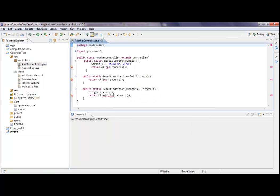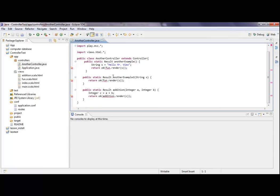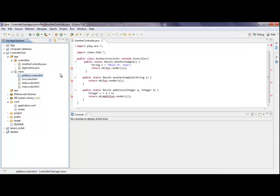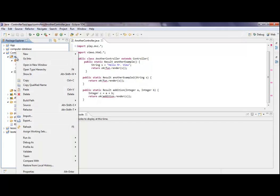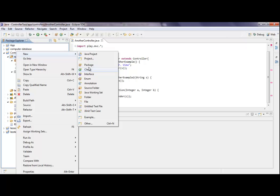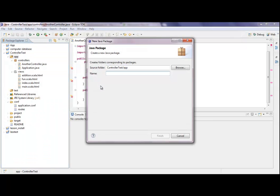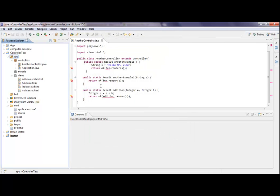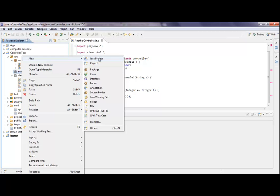What I need to do to display an object is actually to generate an object, of course. We do not have a model package so far. I just put a little model in there, called it models, and I put a little Java class in it, just to show it.